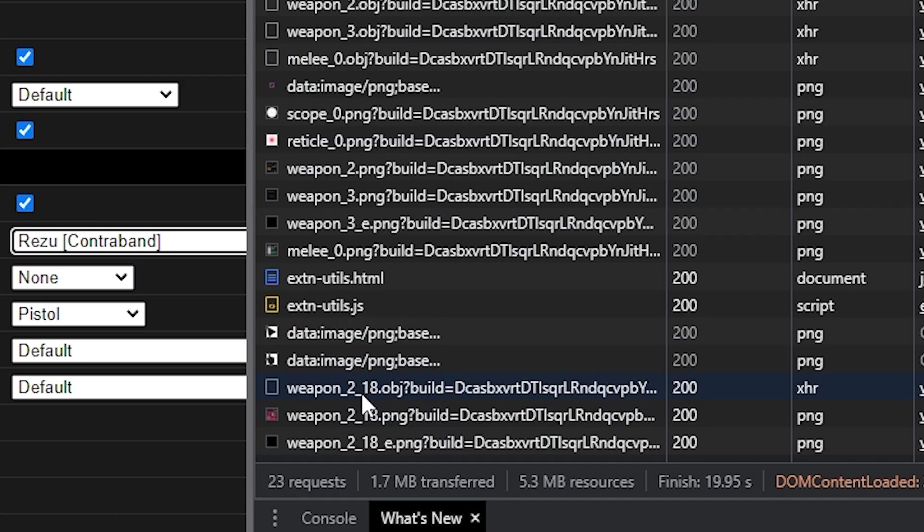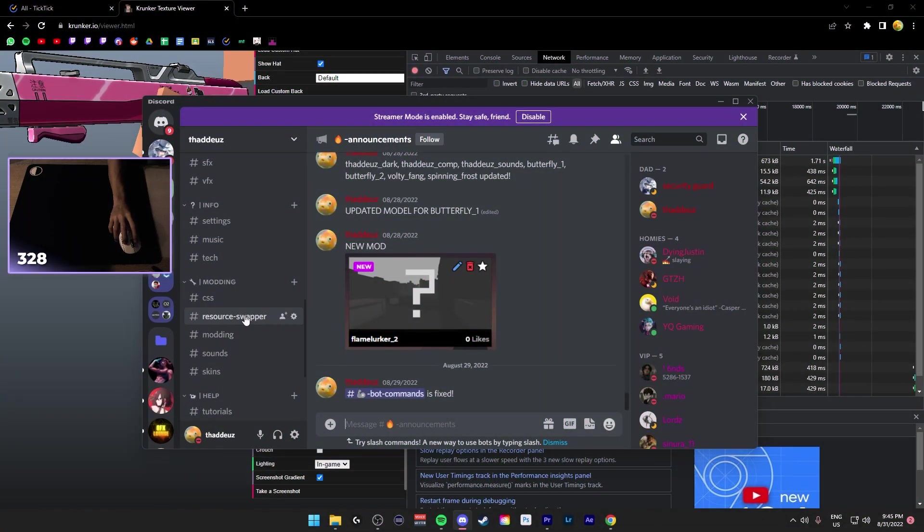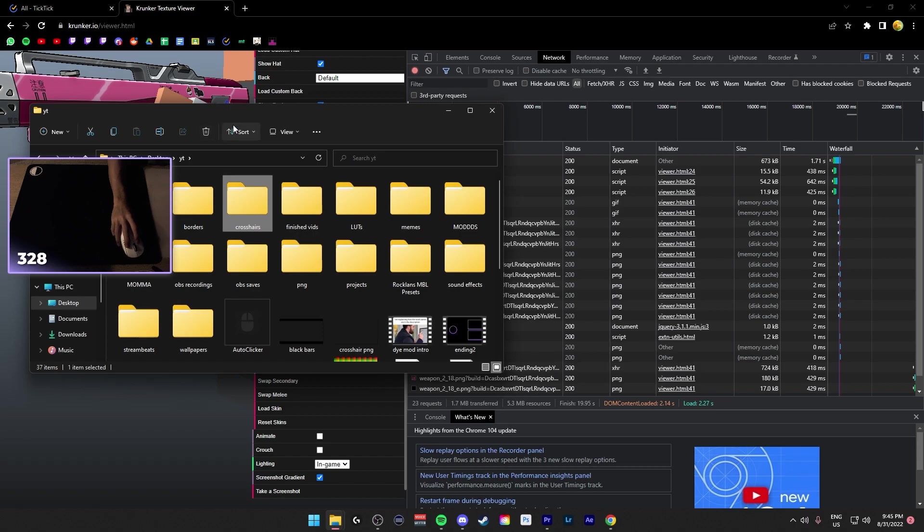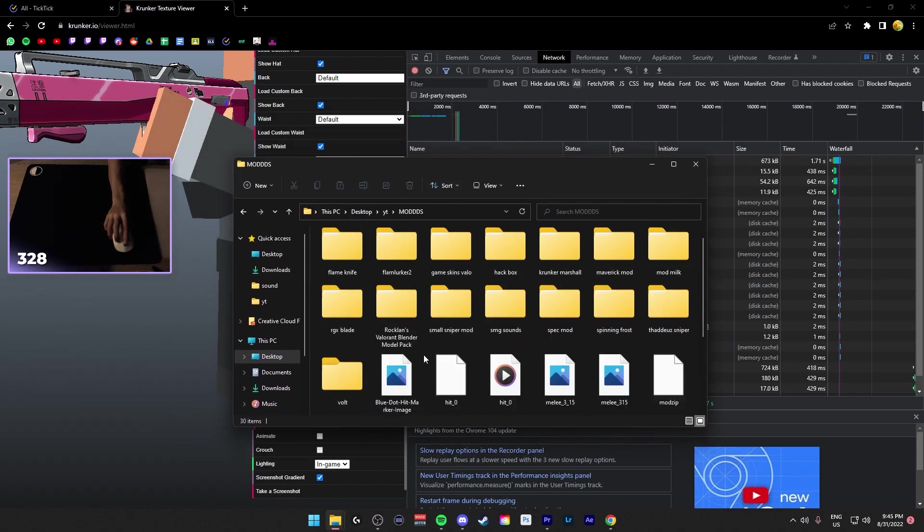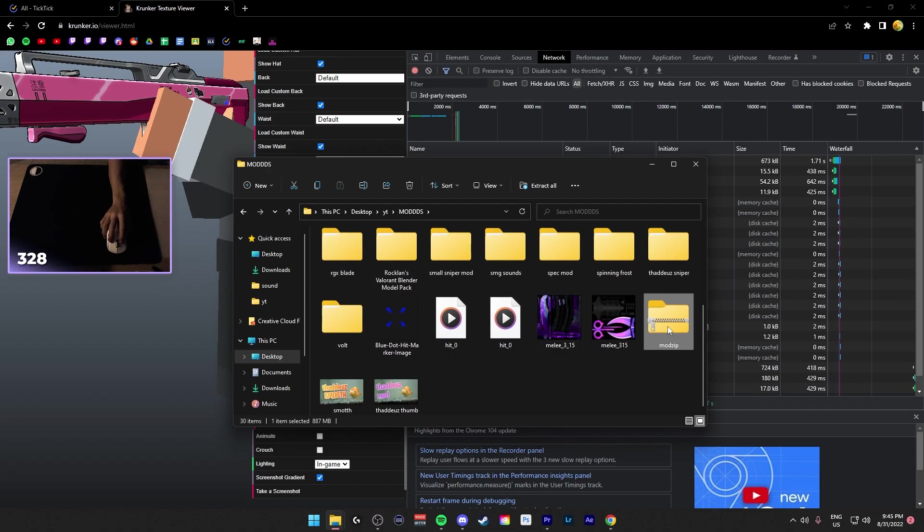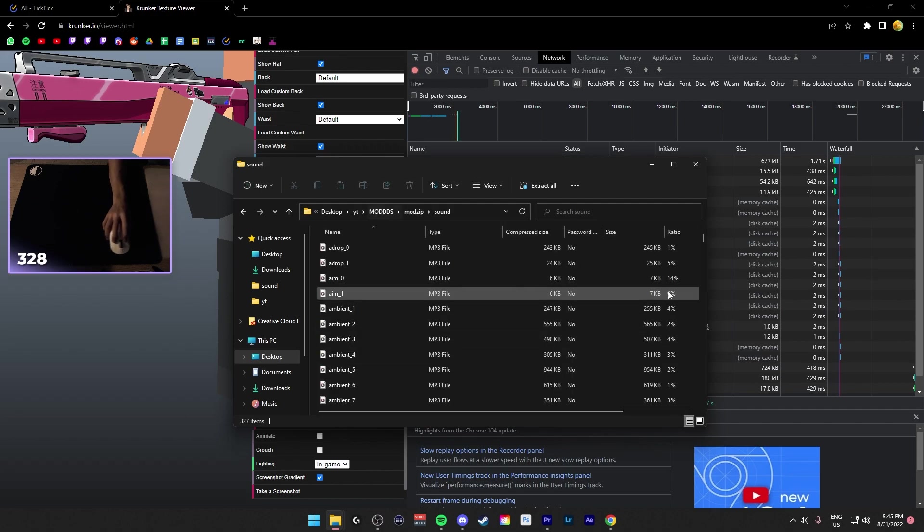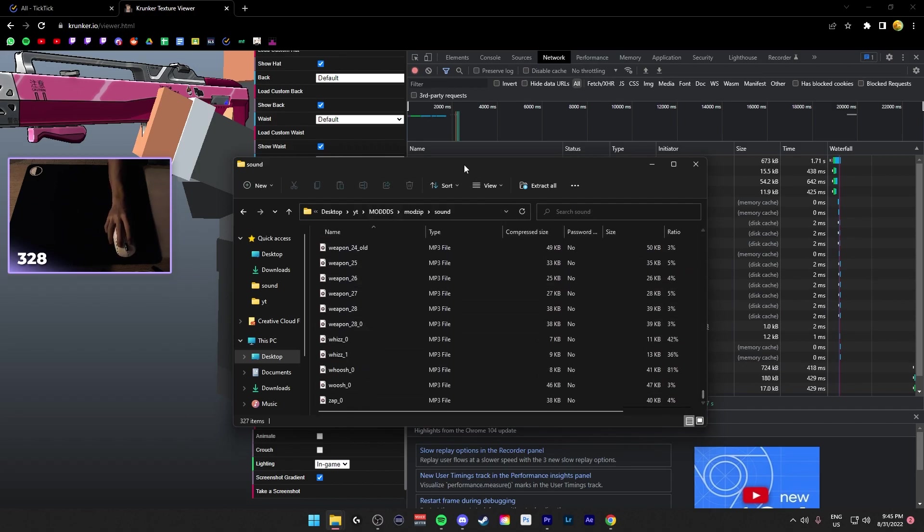I want Weapon 2 underscore 18. So you download the modzip, the modzip is here, there'll be a 800MB modzip folder. So save it to wherever you want, I have it saved here, modzip, go to Sound, and there'll be all the sound files in the game.